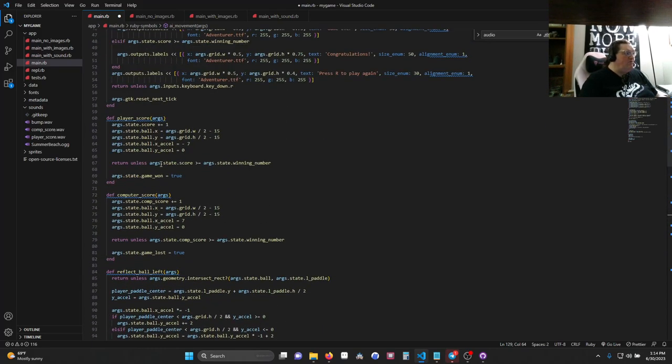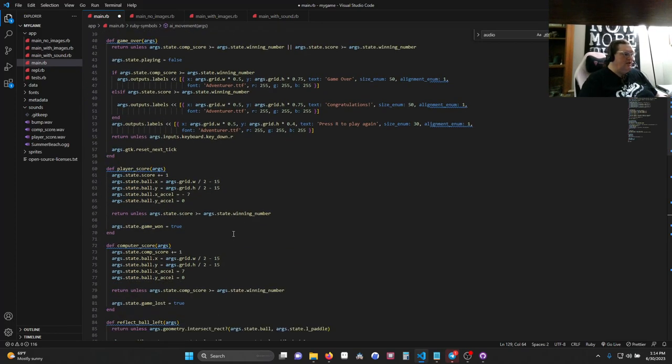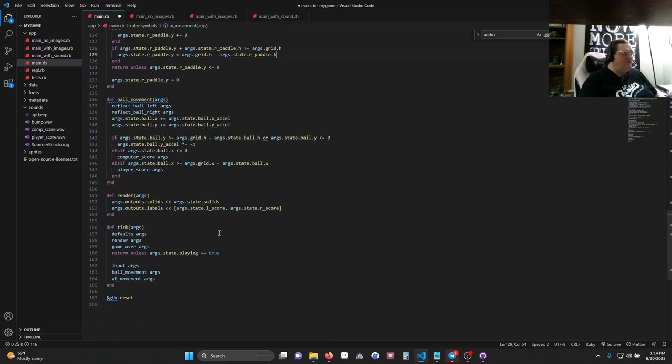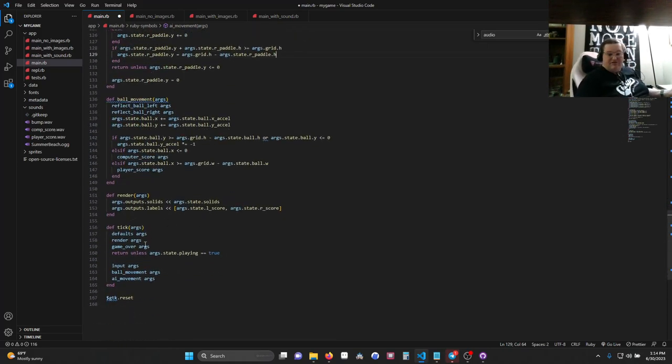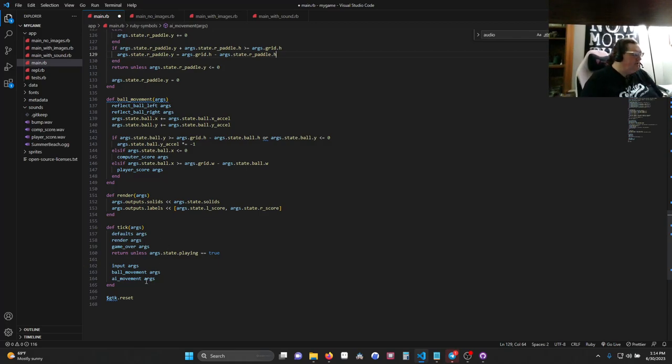All right. Hopefully that all made sense. I'm going to let you take a look here for a second. And because we have it checking game over every turn, as soon as somebody wins, it's going to flip over into game over. All right. Hopefully that all made sense. Let's see.